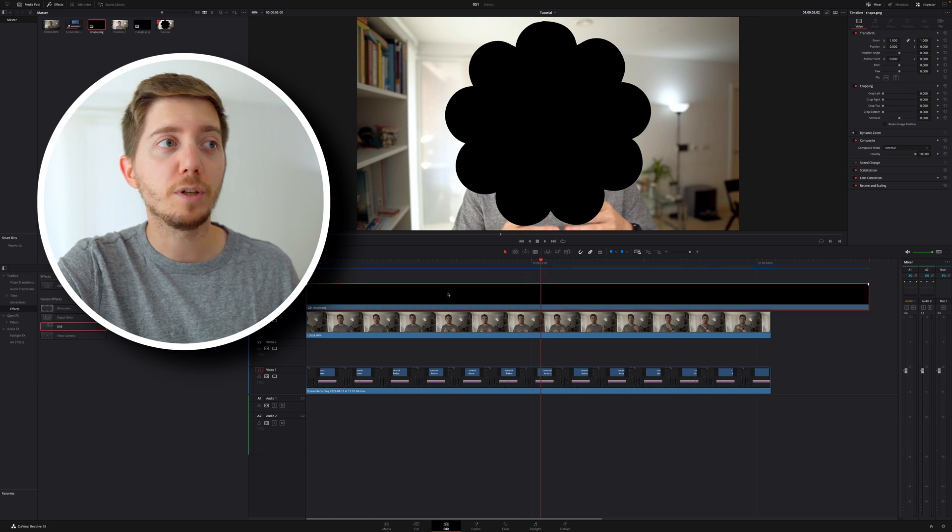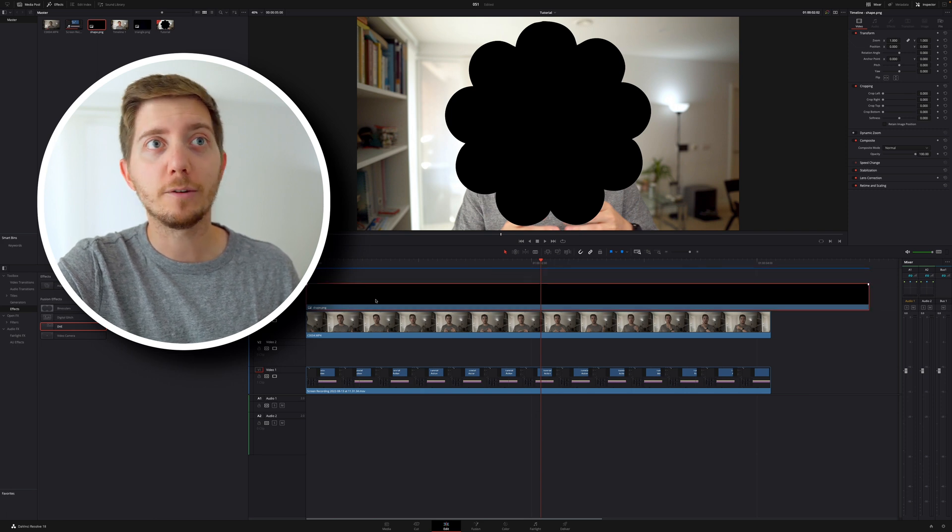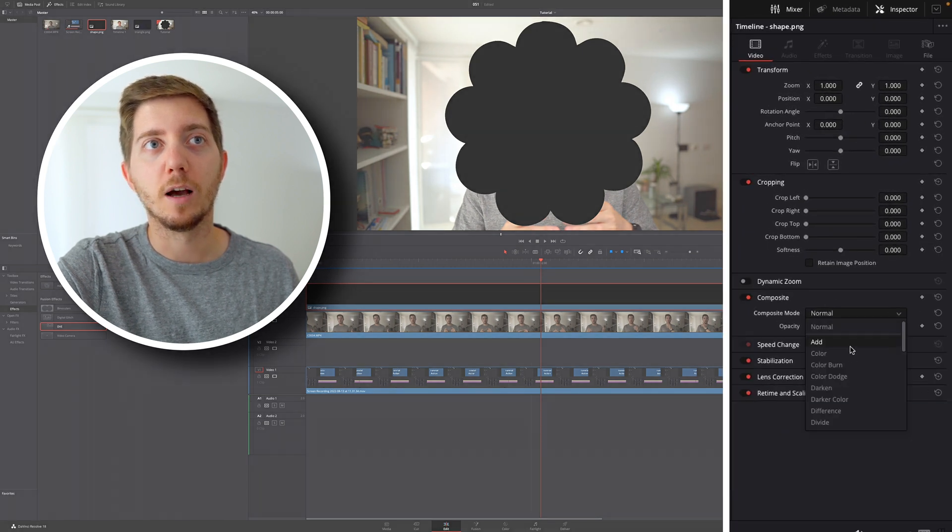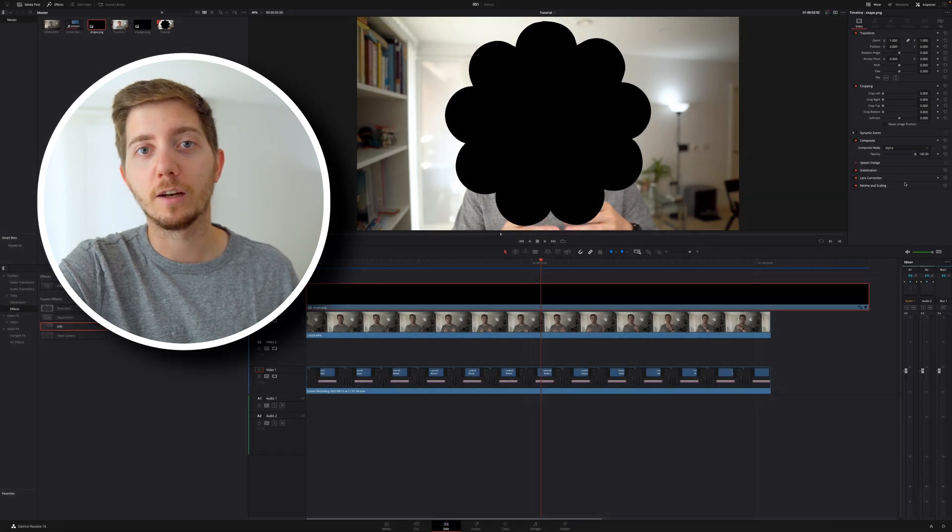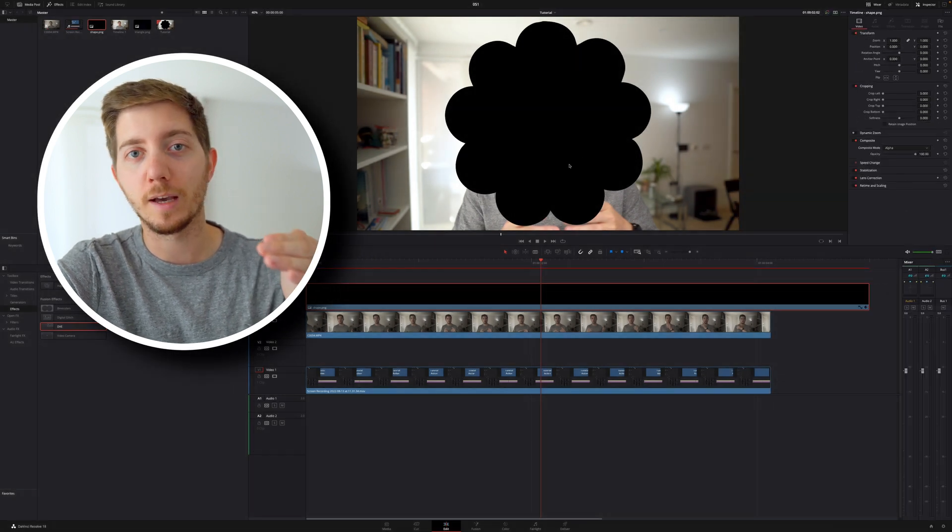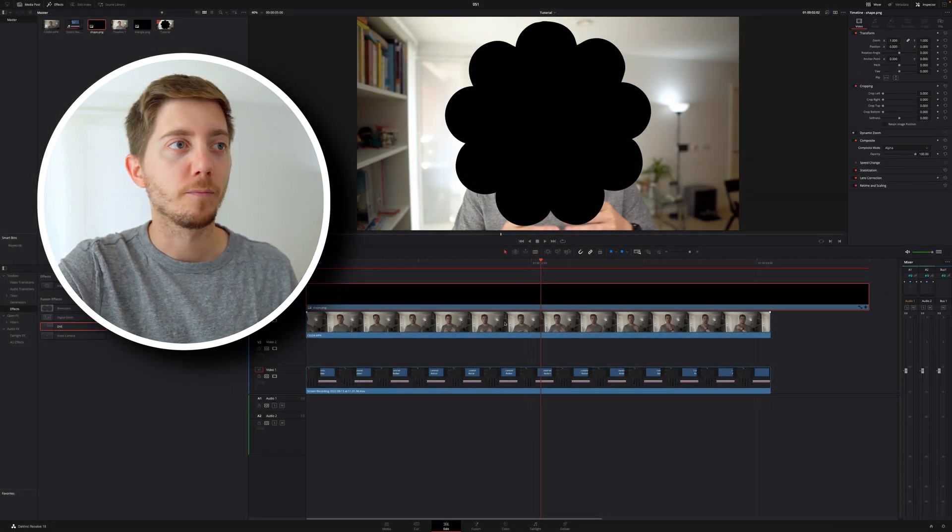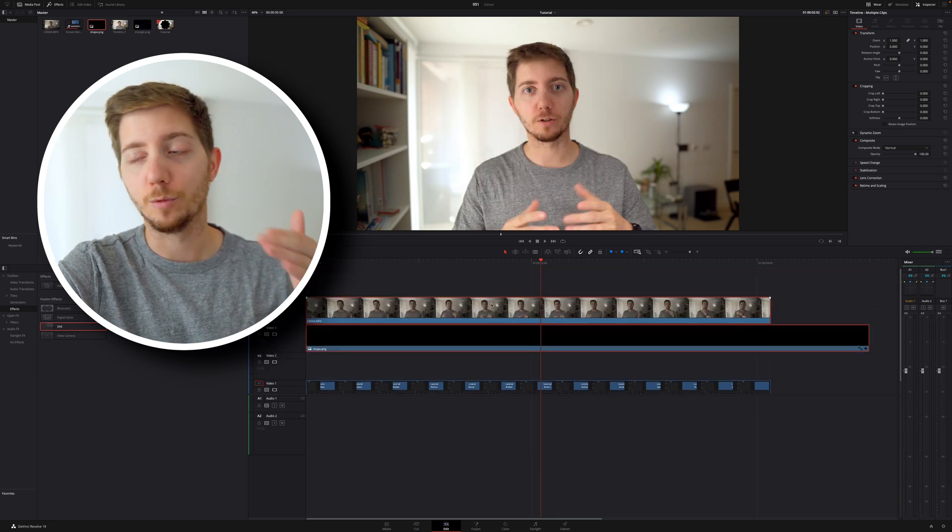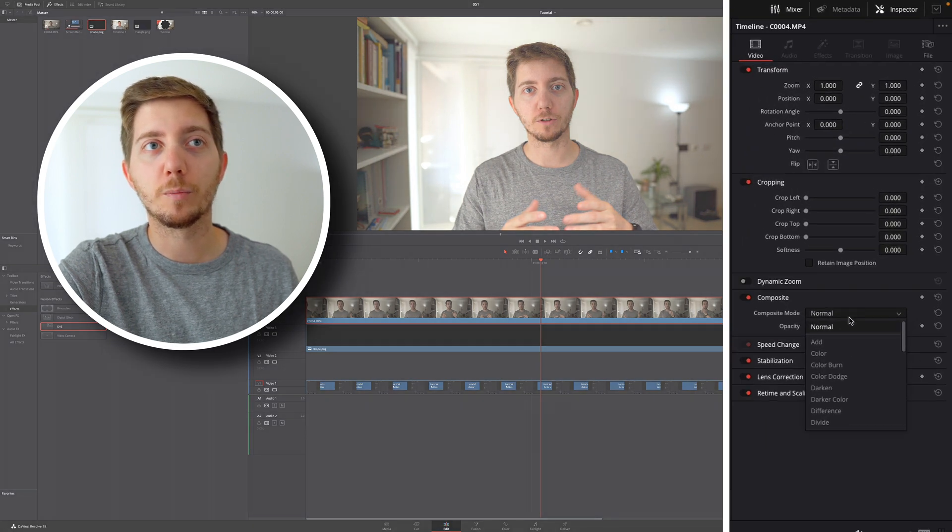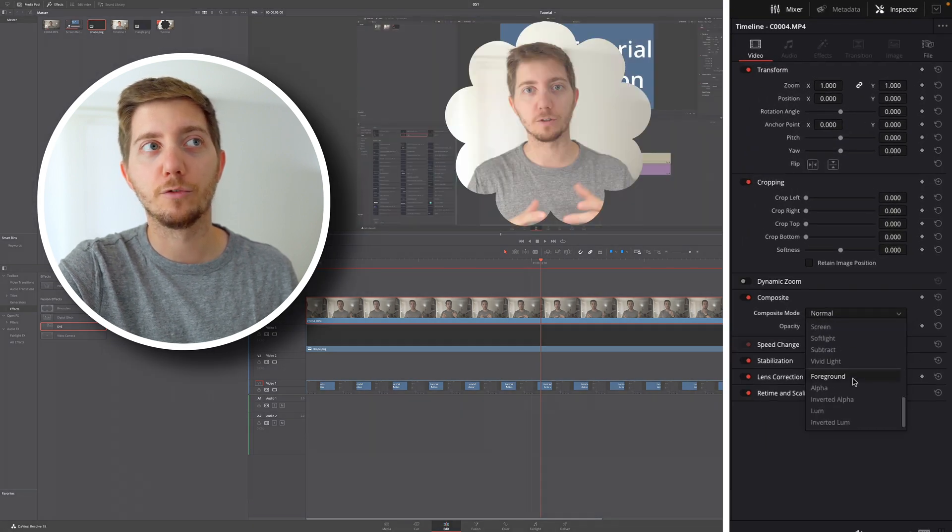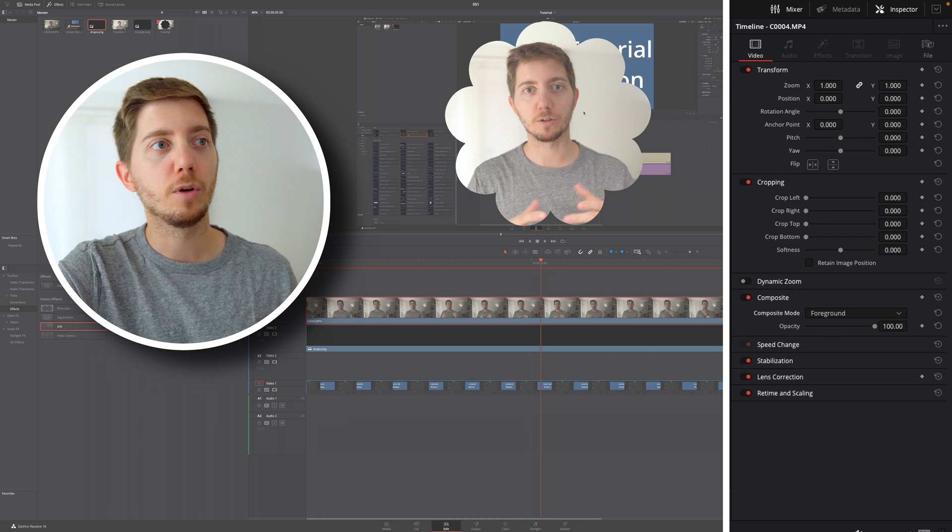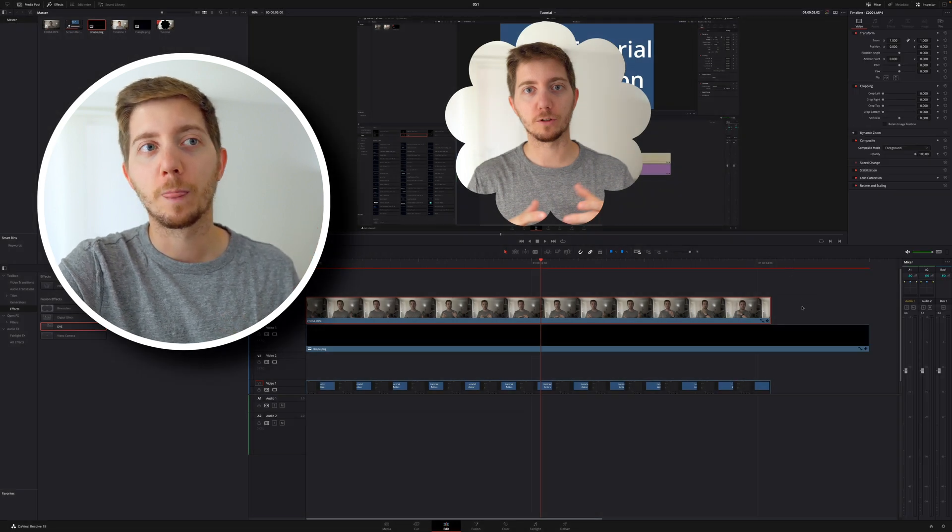So what I'm going to do here is I'm going to select that top layer. I'm going to come into the inspector, and in my composition, rather than normal, I'm going to go and select alpha. That's going to allow DaVinci Resolve to know that this is a mask and it needs to be applied. Then I'll bring my clip on top. Actually, you need the alpha to be below the clip. But now I can simply select my clip, go into my composition, and go and select foreground. When I do so, you can see very easily that everything comes around.